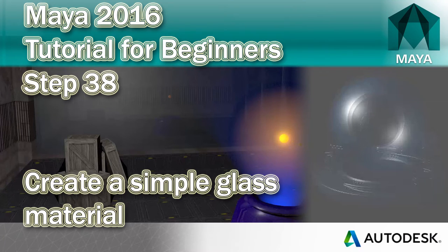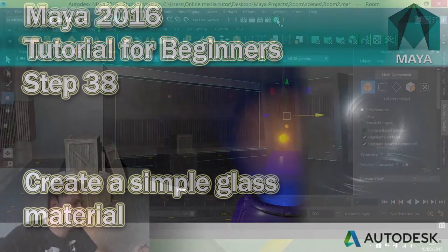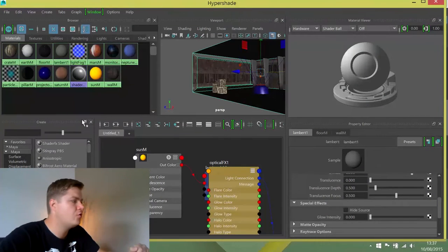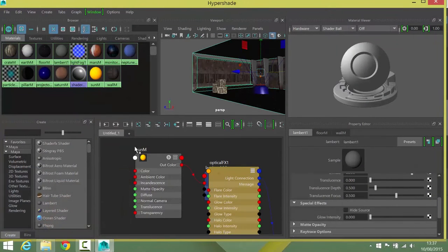Okay, so we're going to create the glass. We're obviously back into texture in here so we need the hyper shade open again and we're going to create a new material.